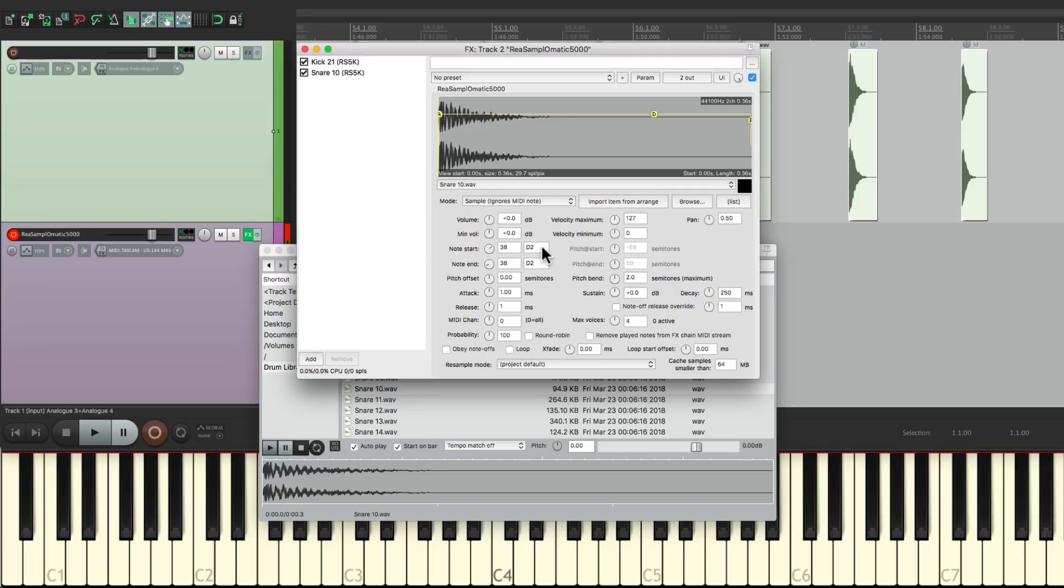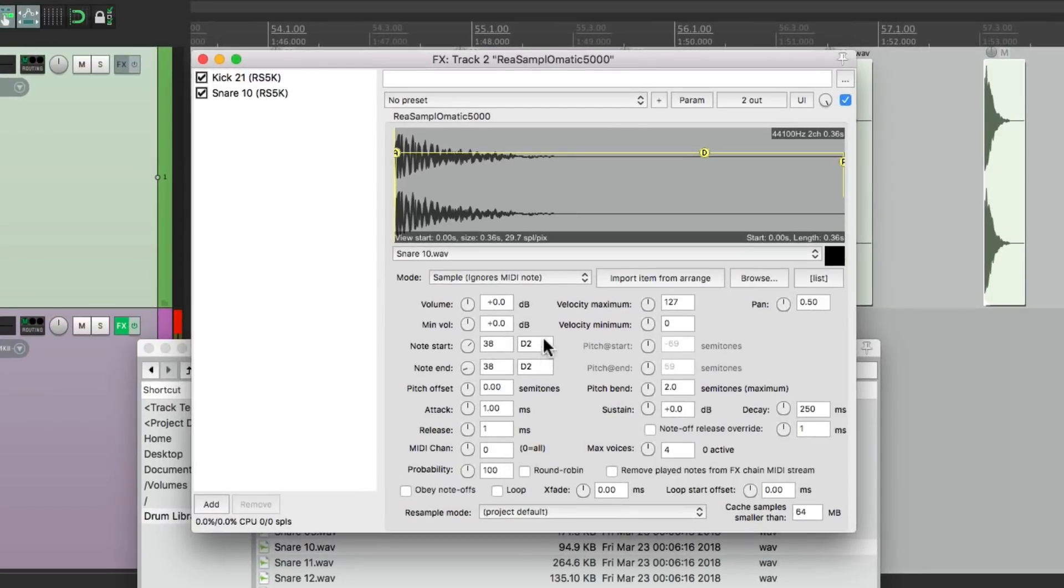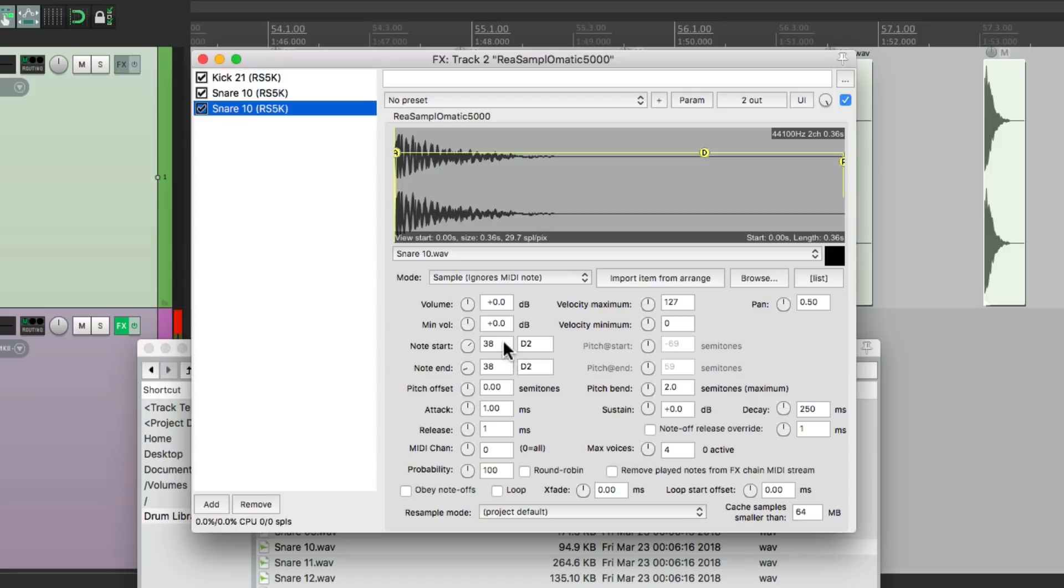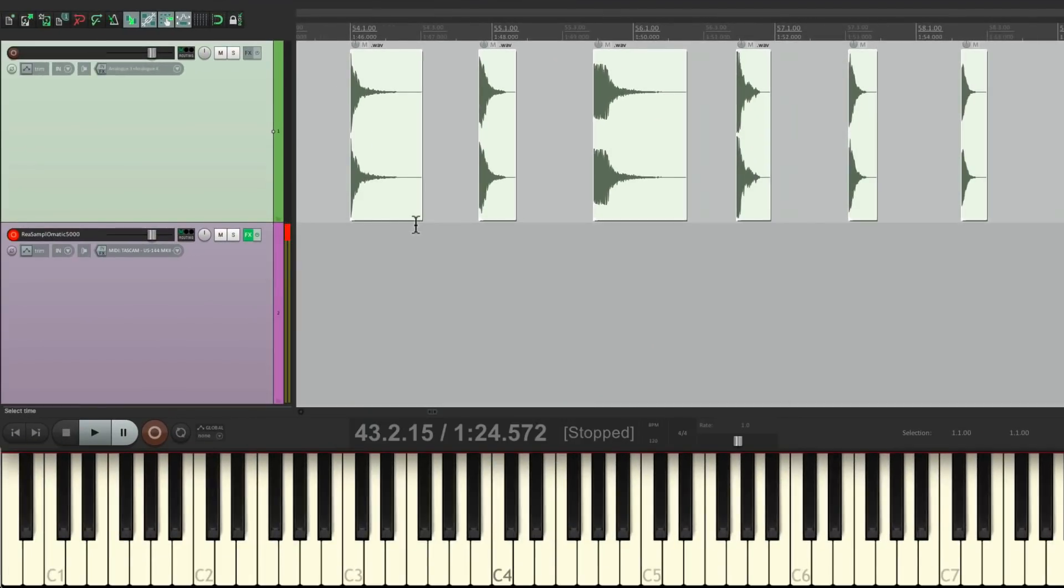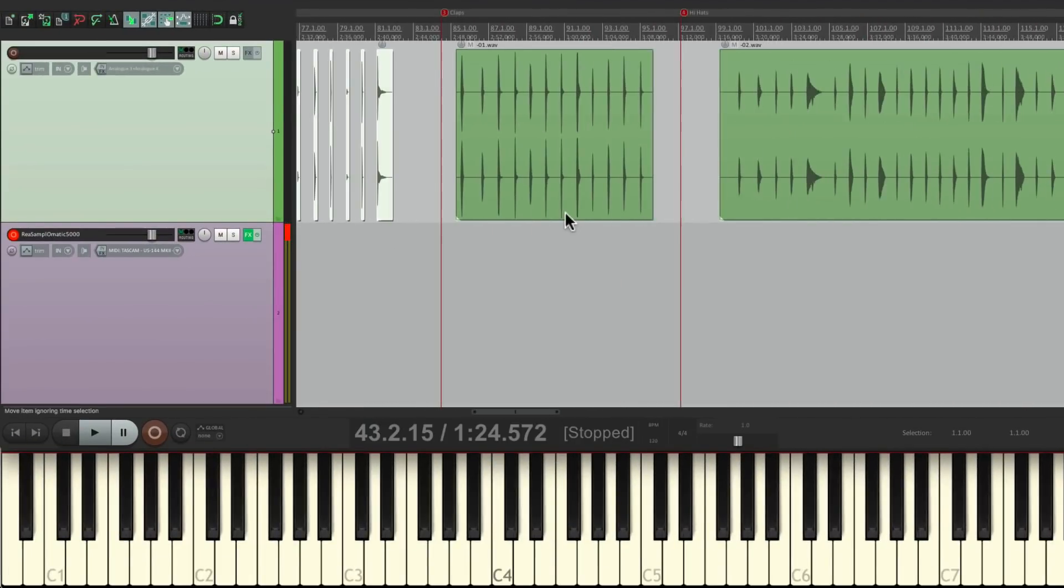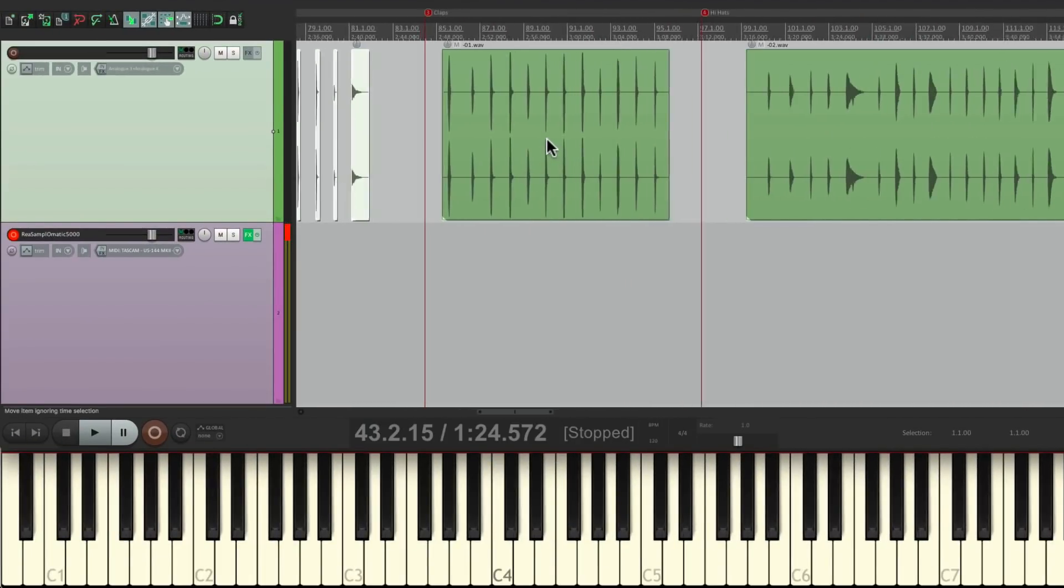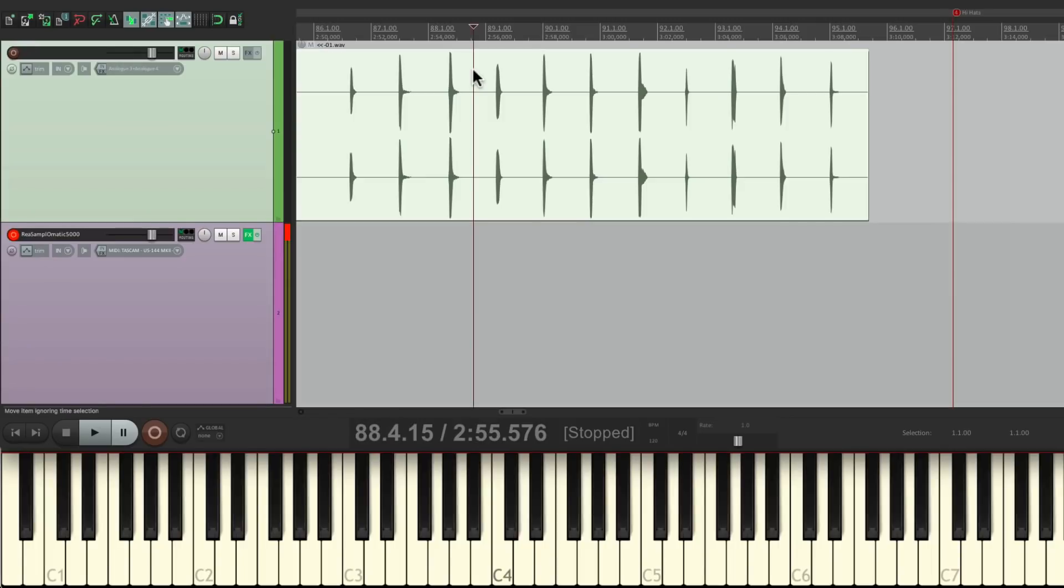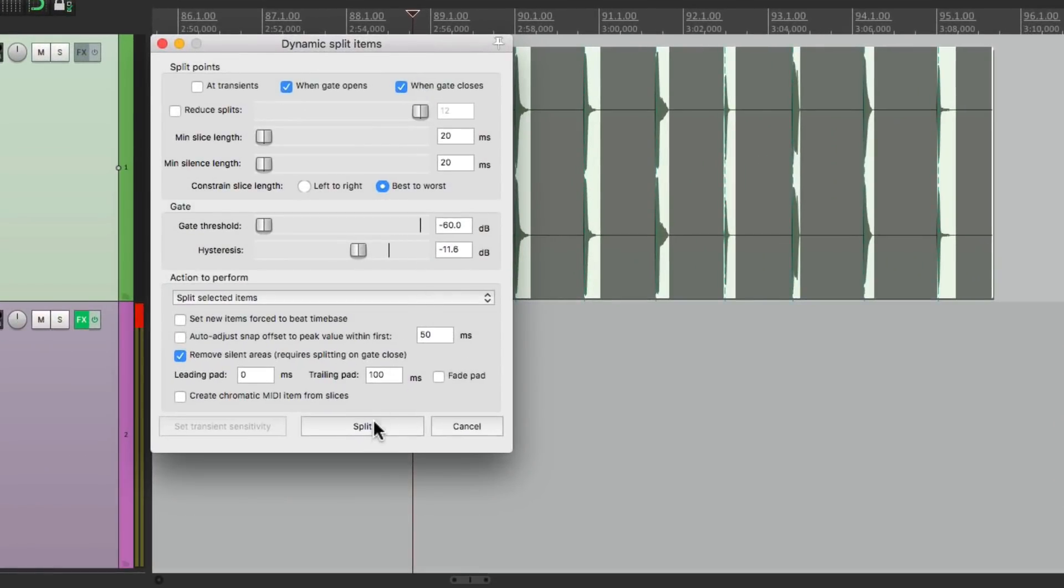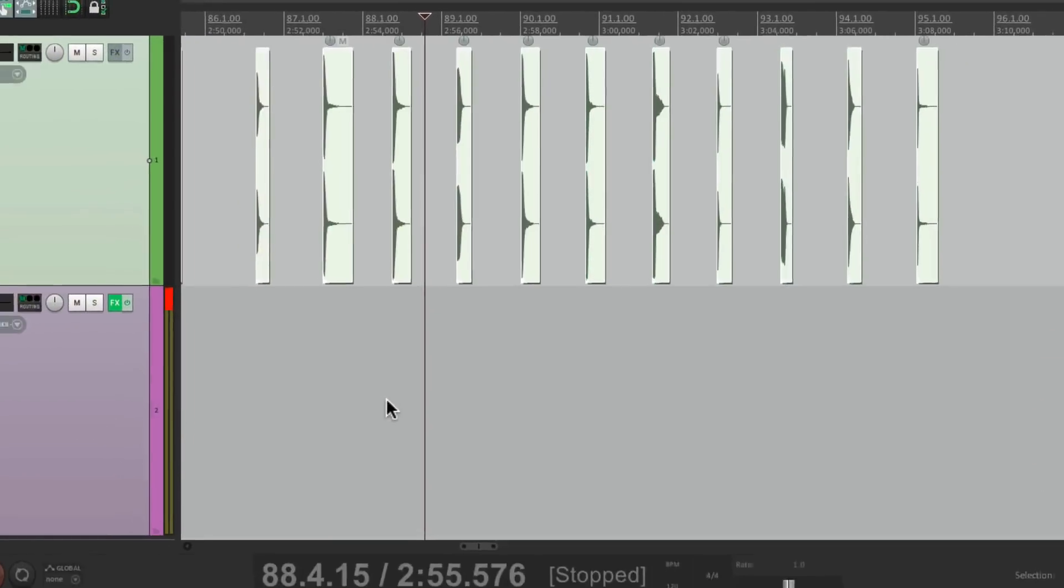Let's do one more for the claps. Copy it, paste it. We'll change this to 40 for E2. And again, we'll select just the claps, hit D, split them all.